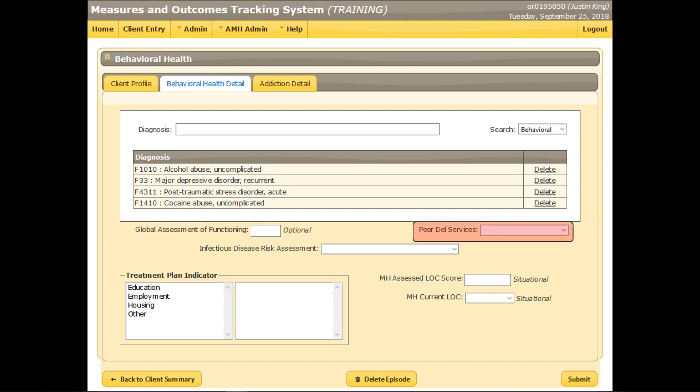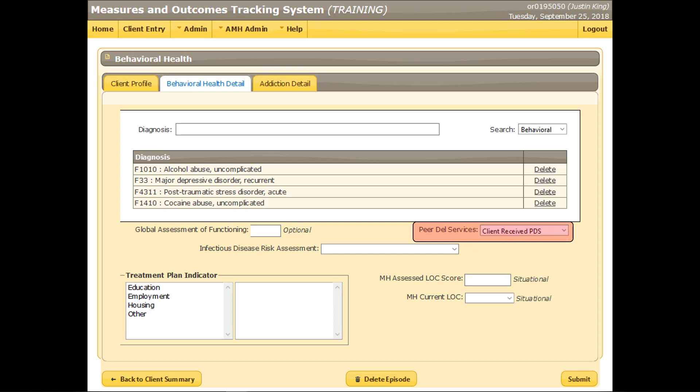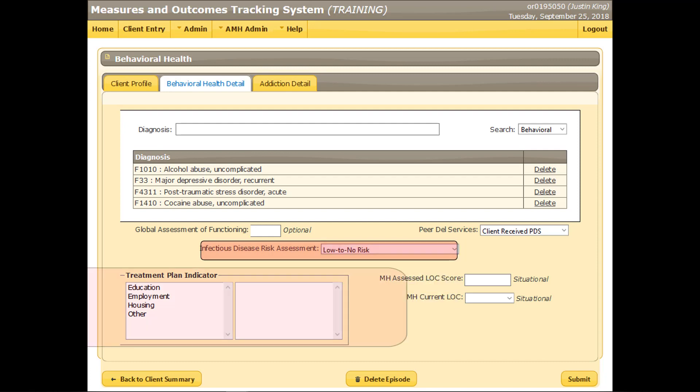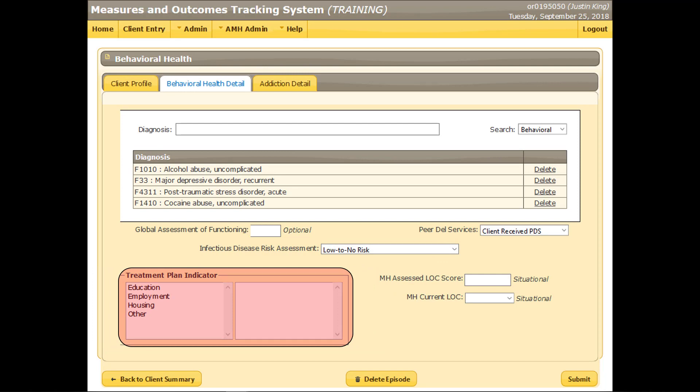Select the option that best describes whether peer-delivered services were or will be offered to the client as part of his or her treatment. Select the option that best describes the general outcome of any infectious disease risk assessment that was conducted. This field identifies key performance indicators that are significant to the client's treatment plan and goals for recovery. Select one or more of the available options.